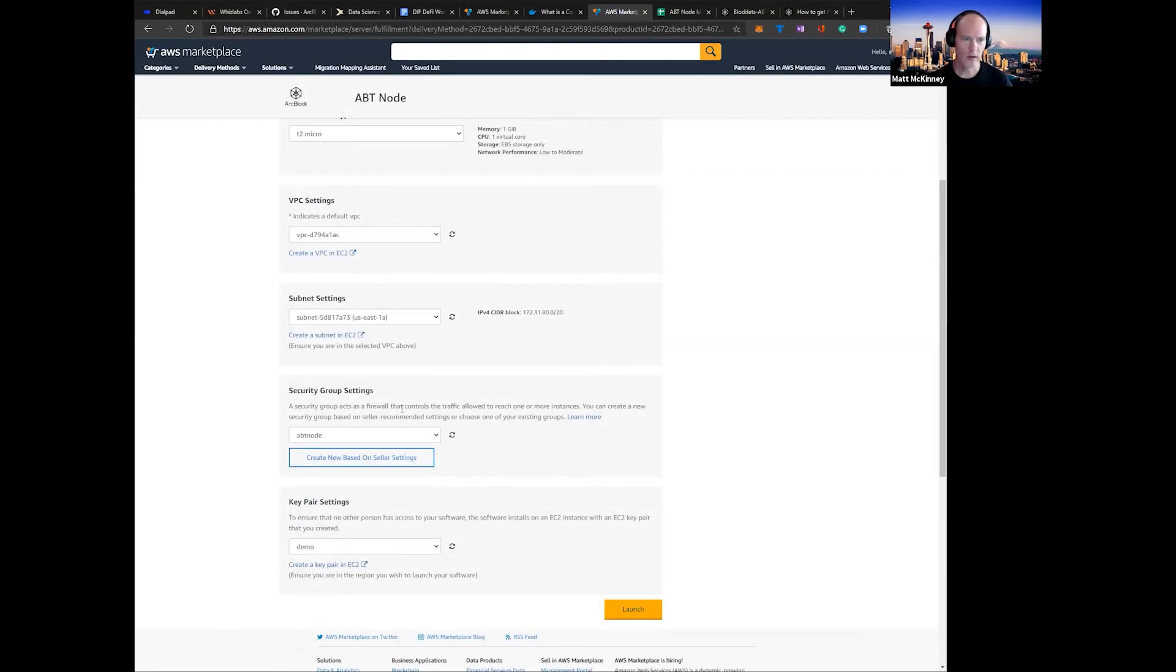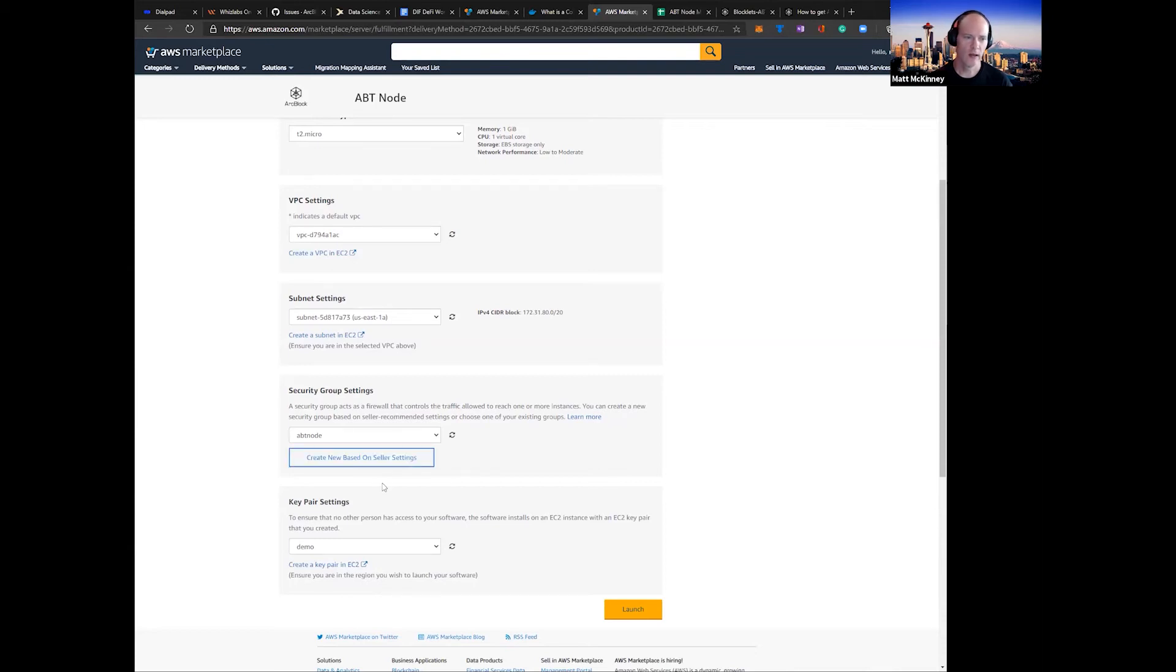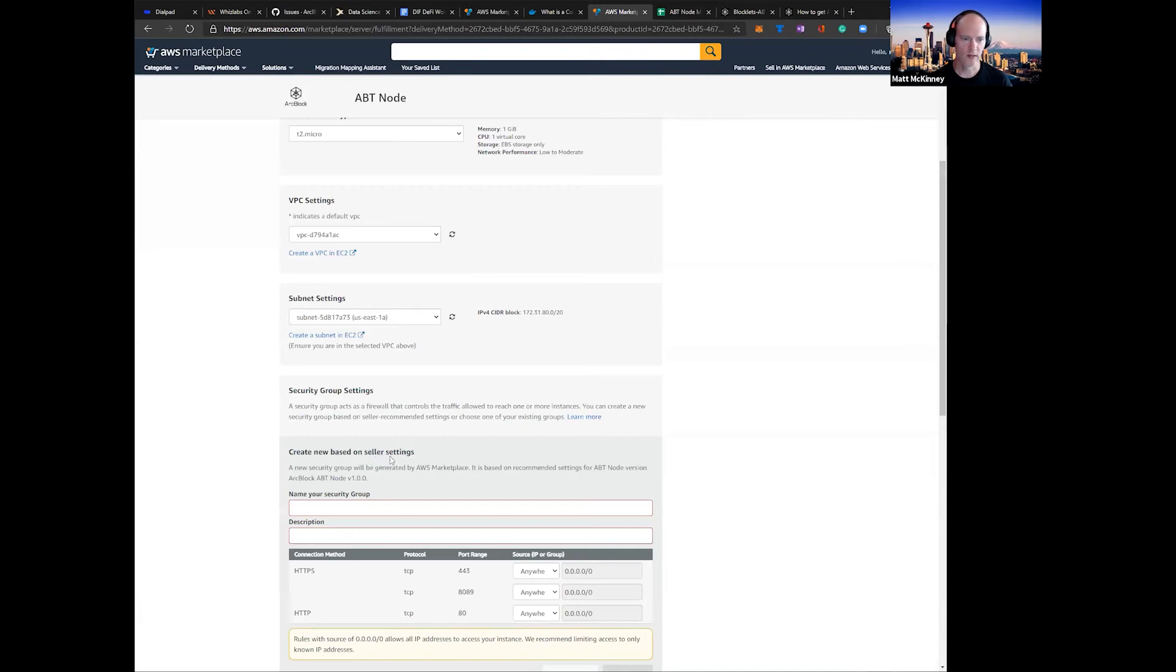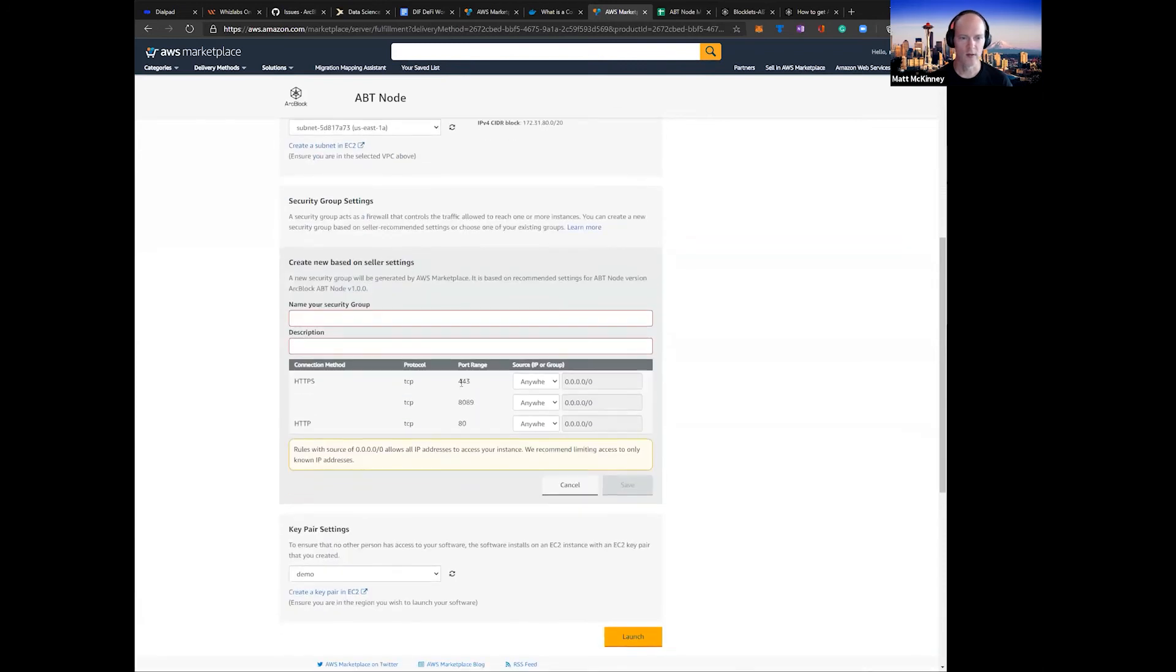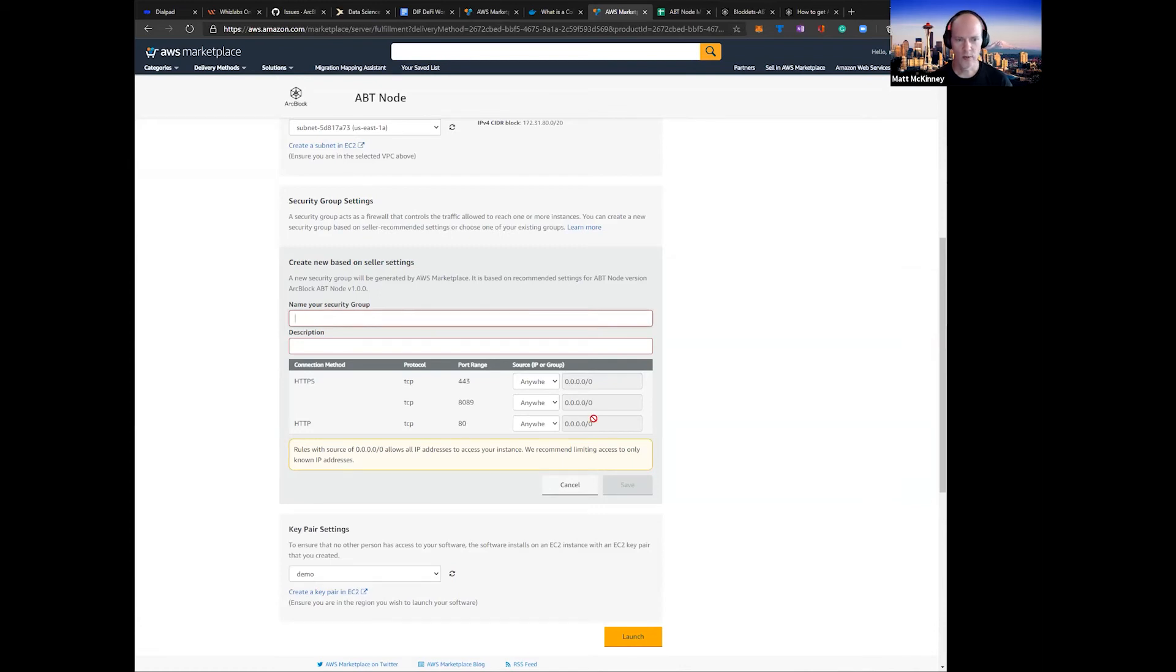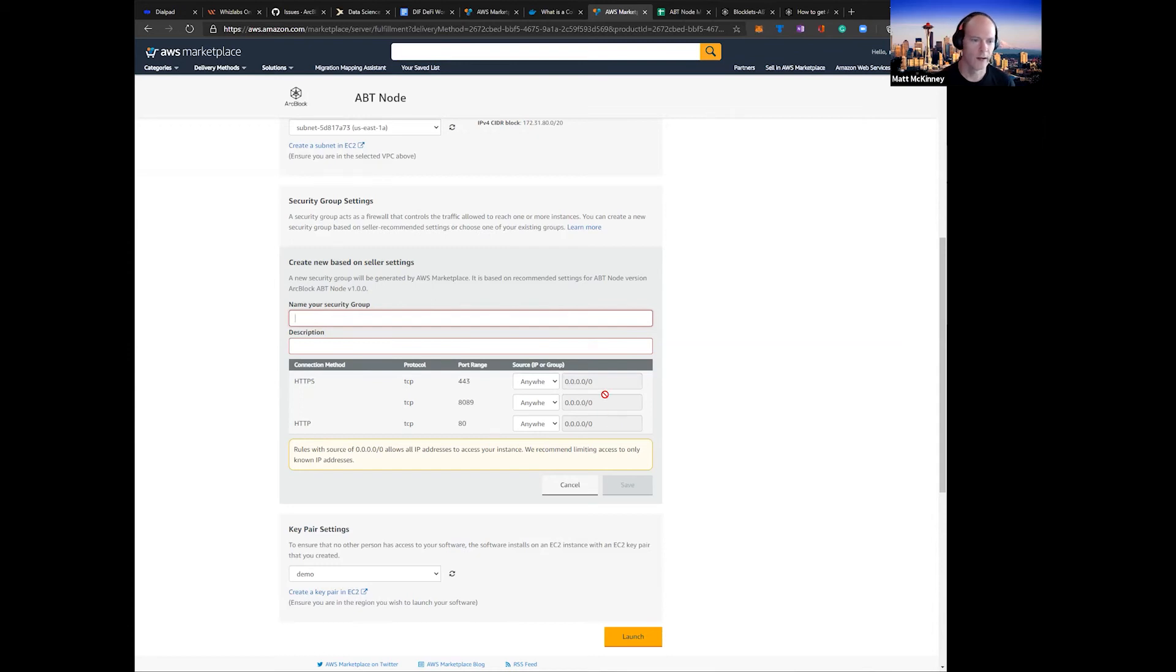One thing we will want to do is the security group settings. Right here, we're going to create new settings based on our seller settings. As you can see here, it's going to require you put in the name of your security group and a description. Here's the three ports that we need to open to make sure that ABT Node functions correctly: port 443, 8089, and port 80 to make sure the HTTP and HTTPS requests work correctly.